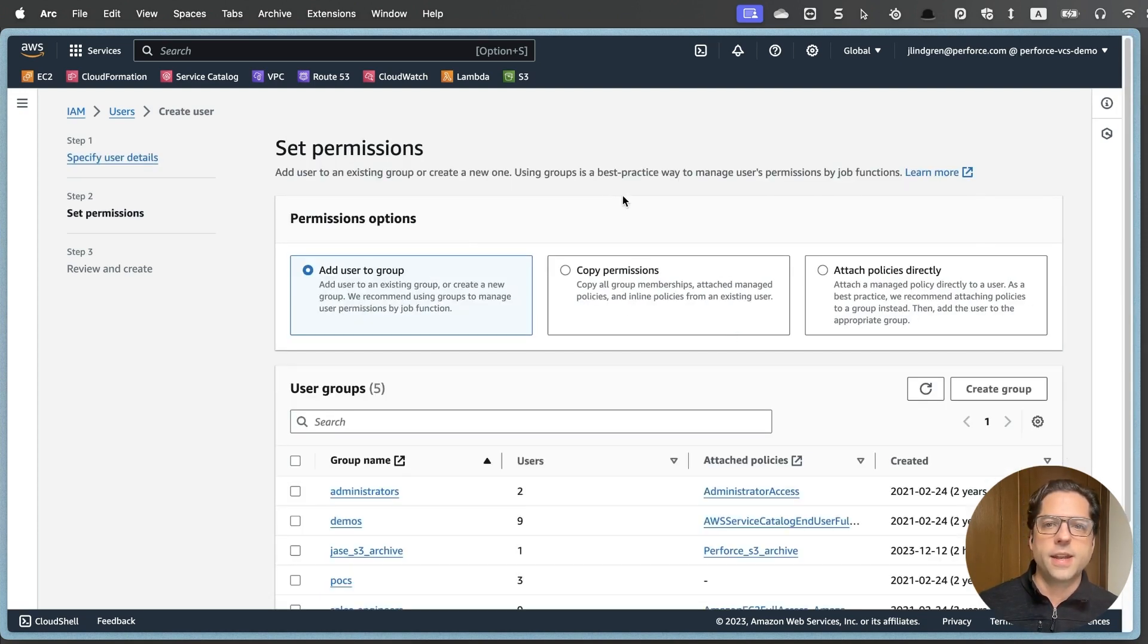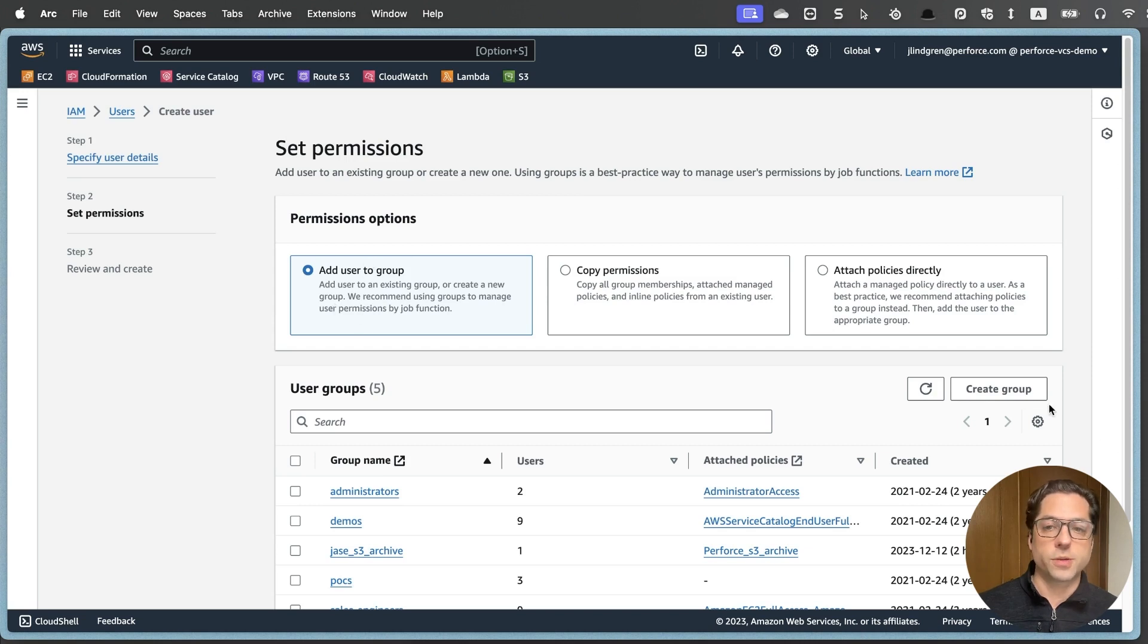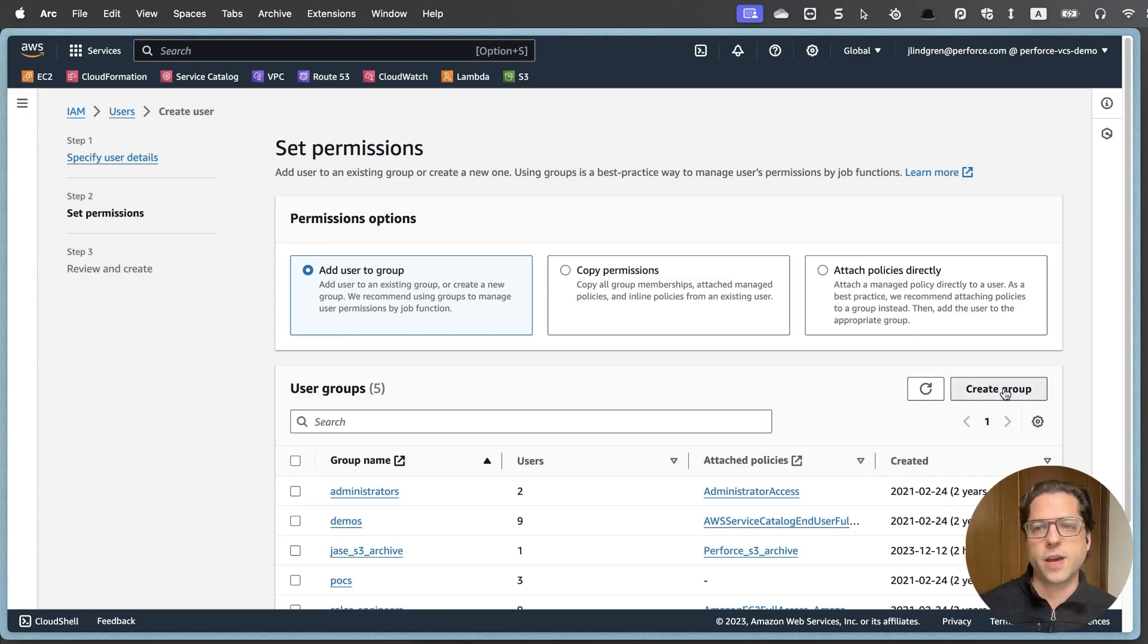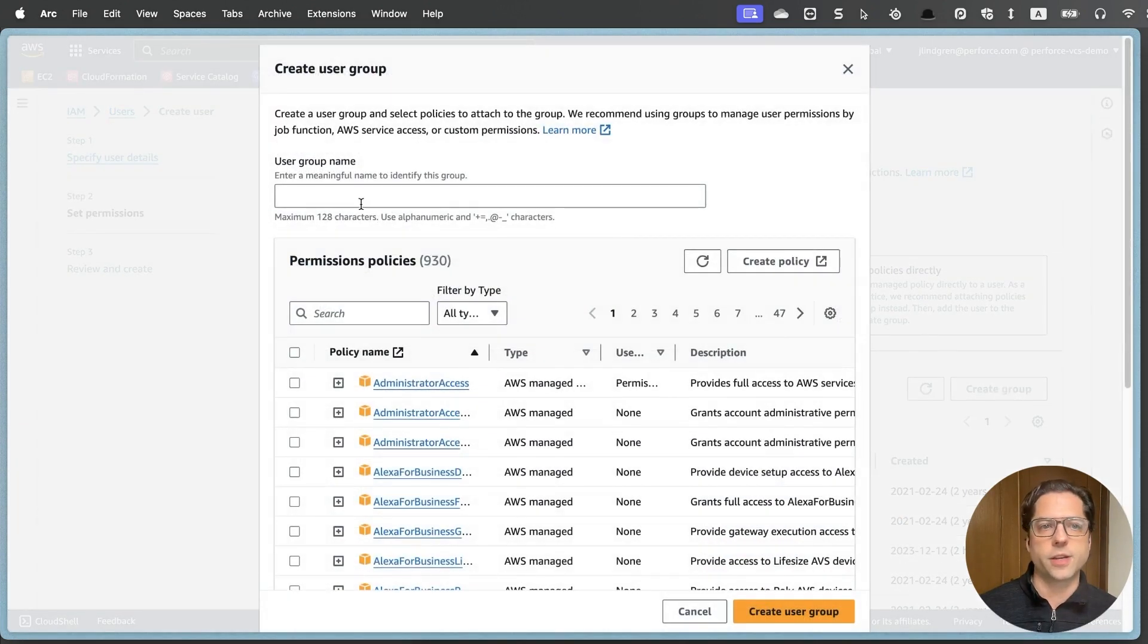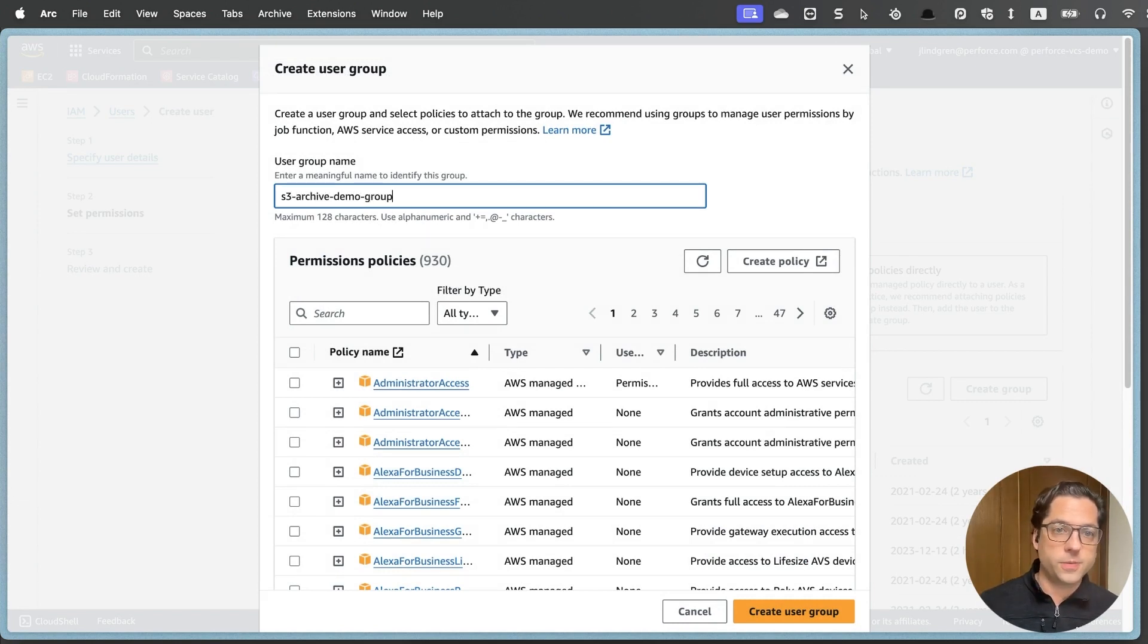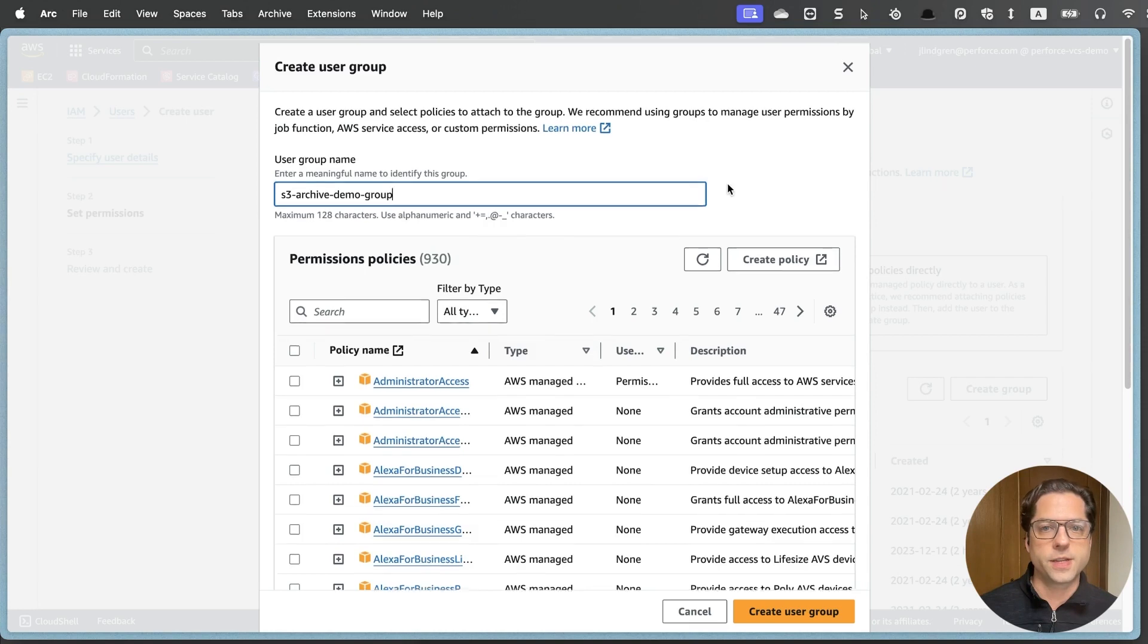I will hit next, and now I need to add these users to a group. Now we could attach a policy directly, but it is recommended to add users to a group. So I'm going to do that. I'm going to create a group, and I'll call this again S3 archive demo, and I'll add group this time.